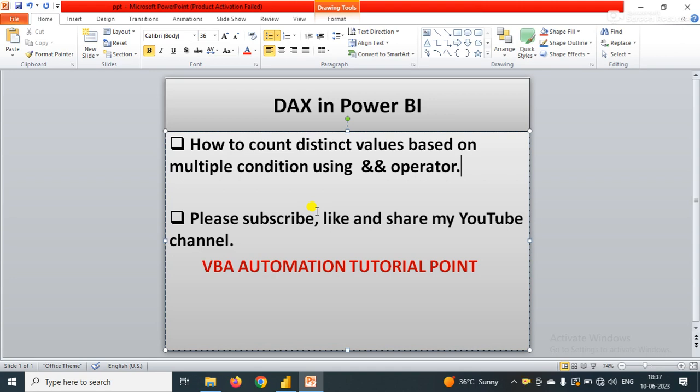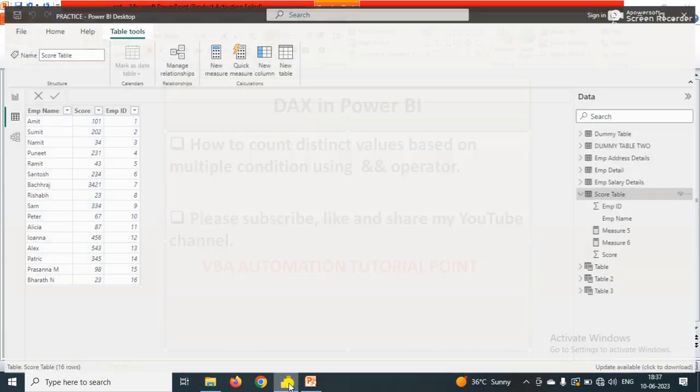In this video we will learn how to count distinct values based on multiple conditions or criteria using the AND operator. We will learn how to use the AND operator when we have multiple conditions.